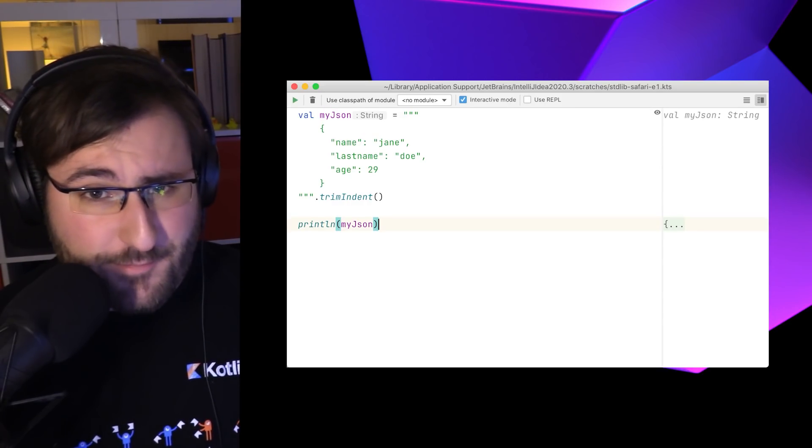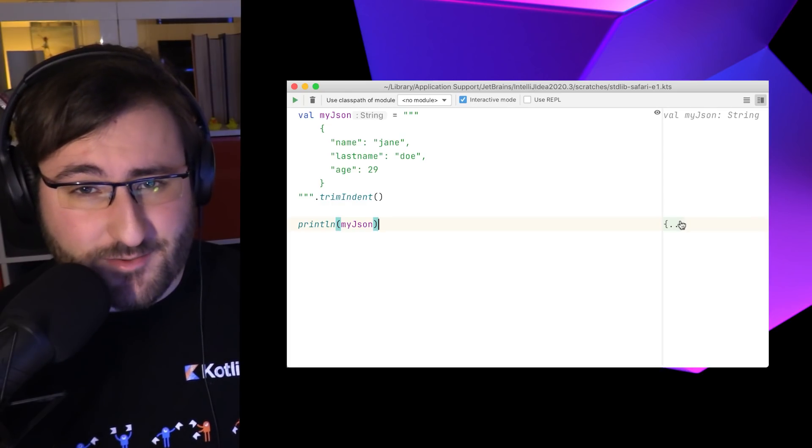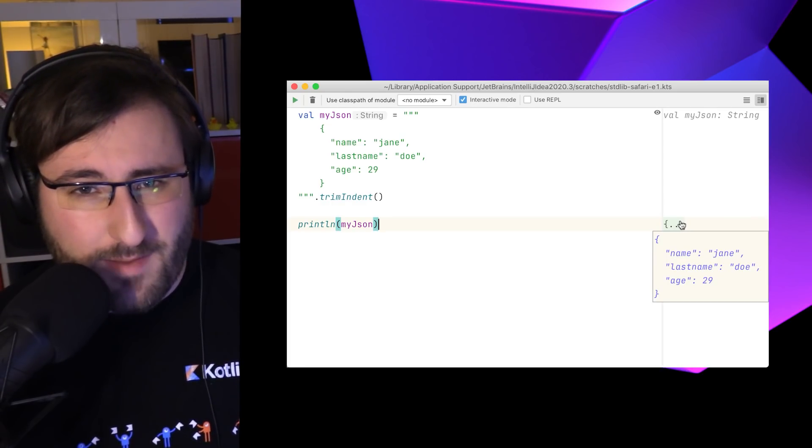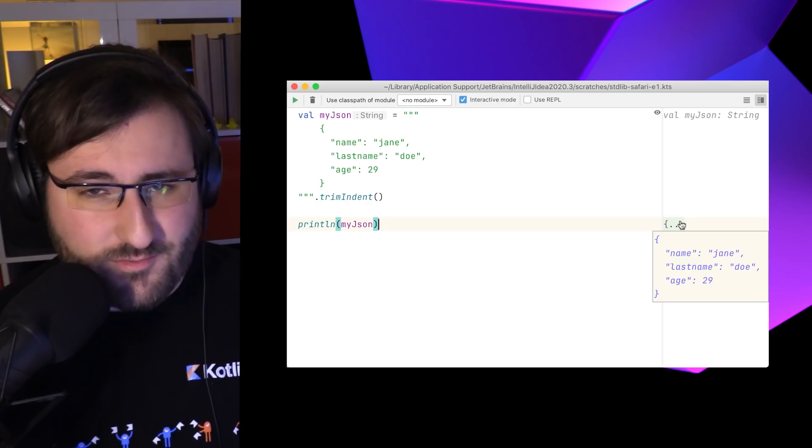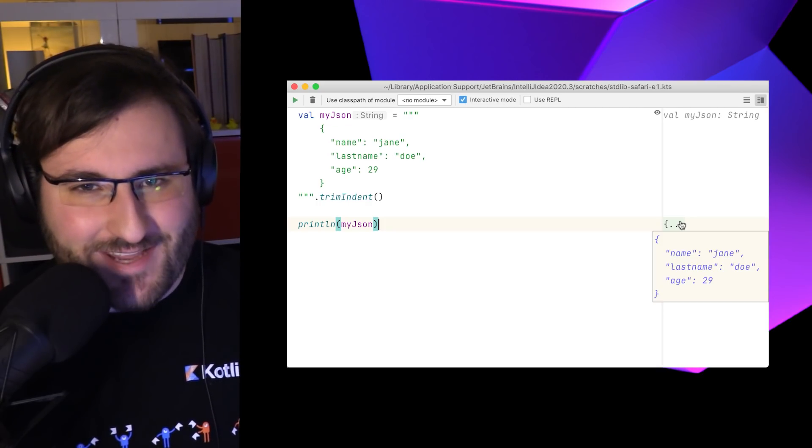So if we have some XML or JSON stored in a string, we can keep the nice formatting in our code without having to worry about introducing additional characters. And for those performance gurus among you who might be worried about invoking an extra function when creating a string, fear not, for constant strings this transformation is evaluated at compile time with no runtime overhead.